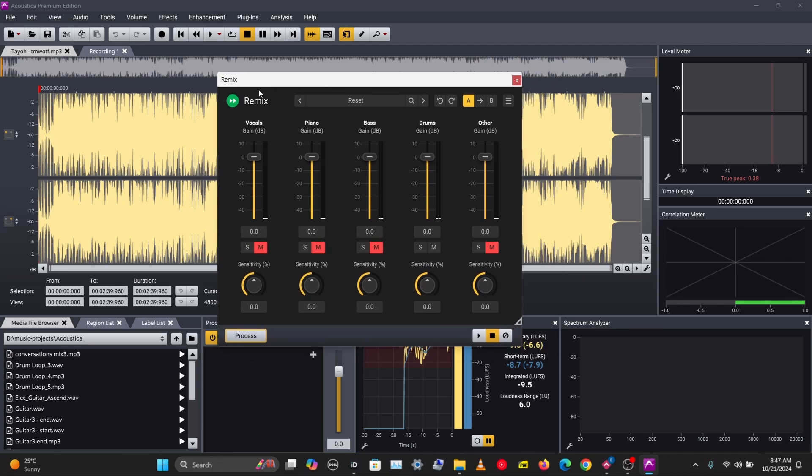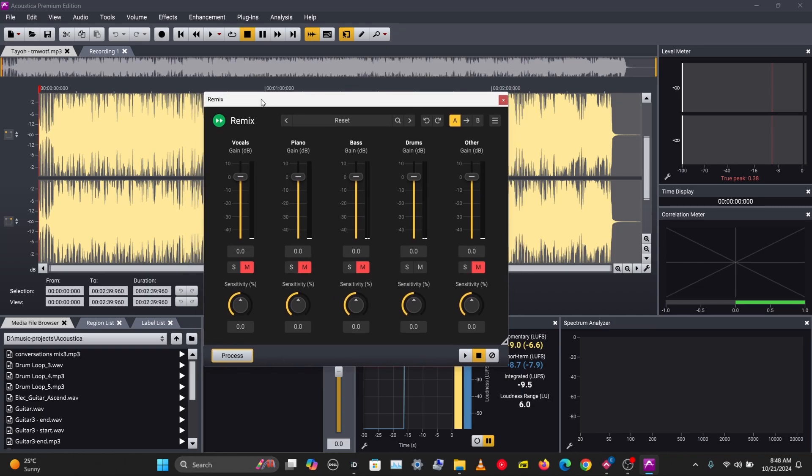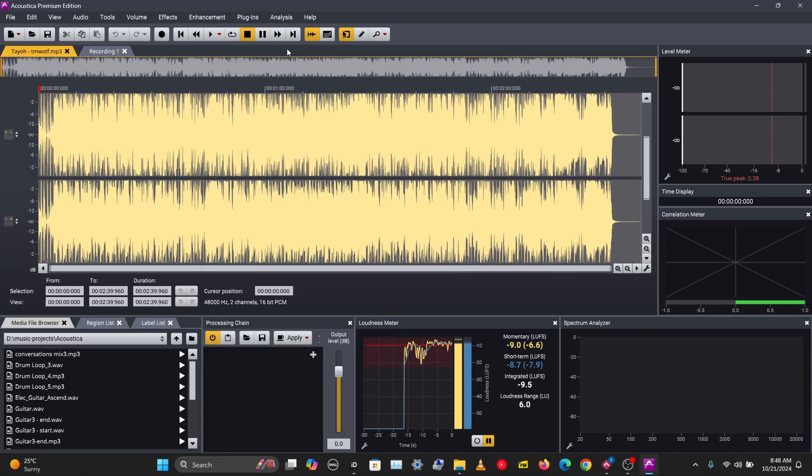to separate stems of a file. A track's stems is just the track split into multiple instruments. In Remix we have the vocals, piano, bass, drums, and others. We'll be working on this track here.